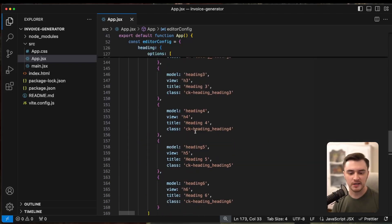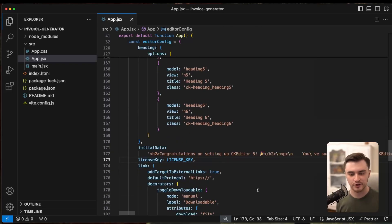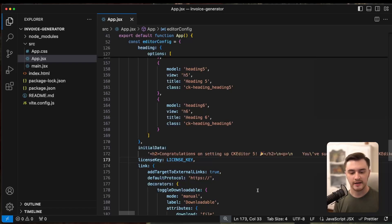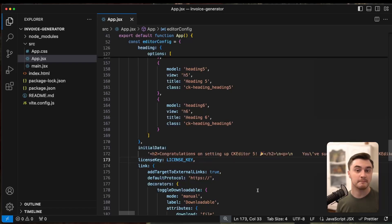And finally, we have a license key property. And you need it if you plan to use premium features. In our case, we will use premium features. That's why I stored my license key in a variable and passed it to this property.